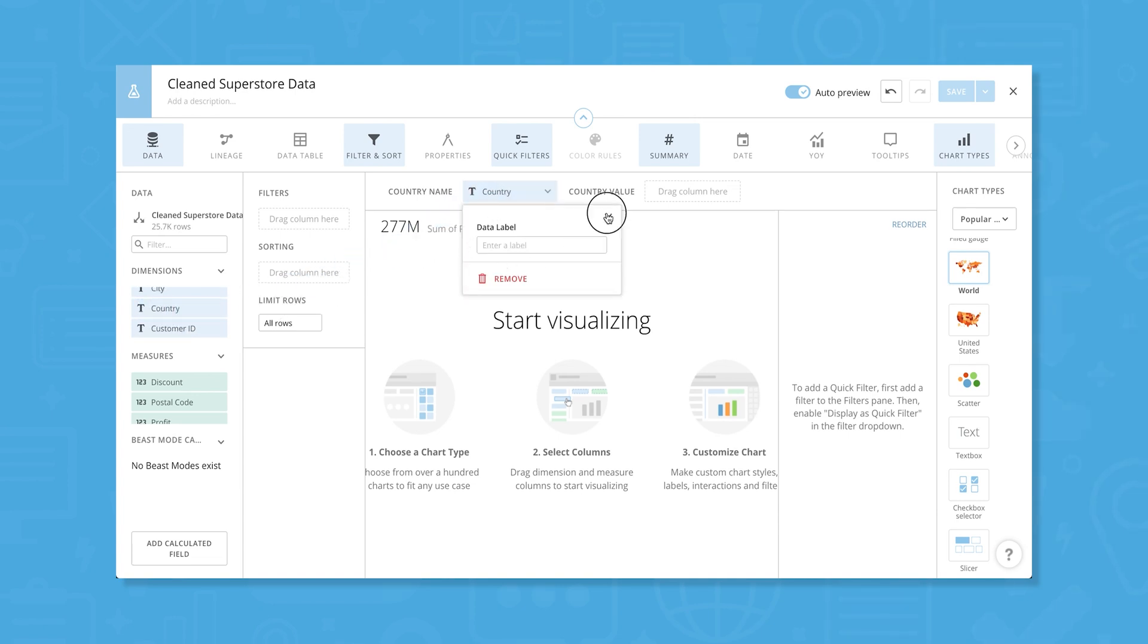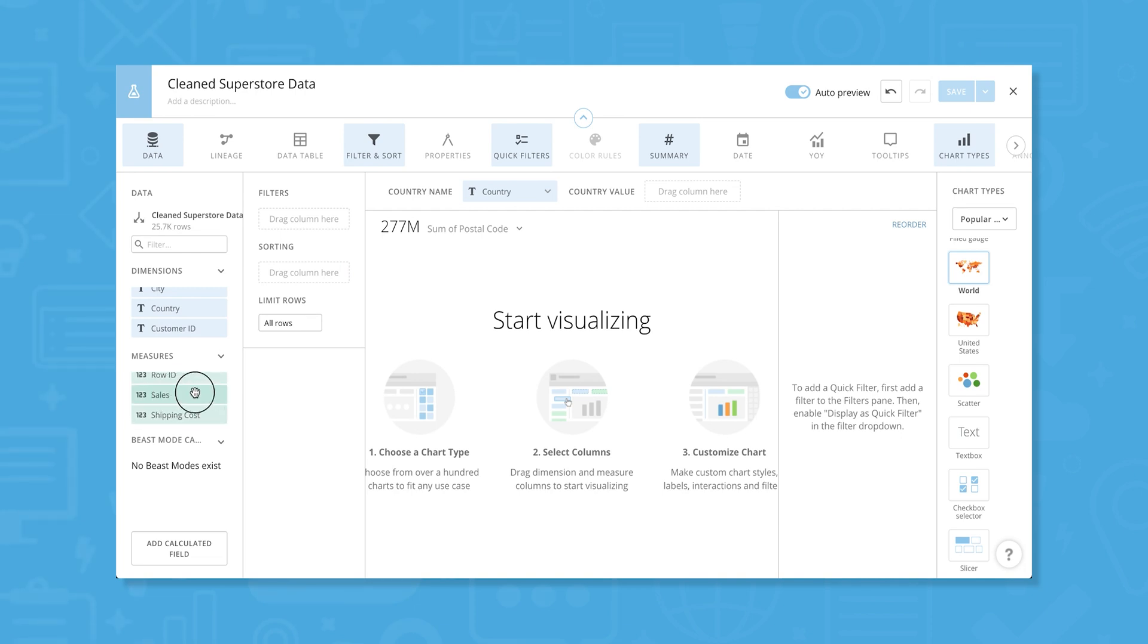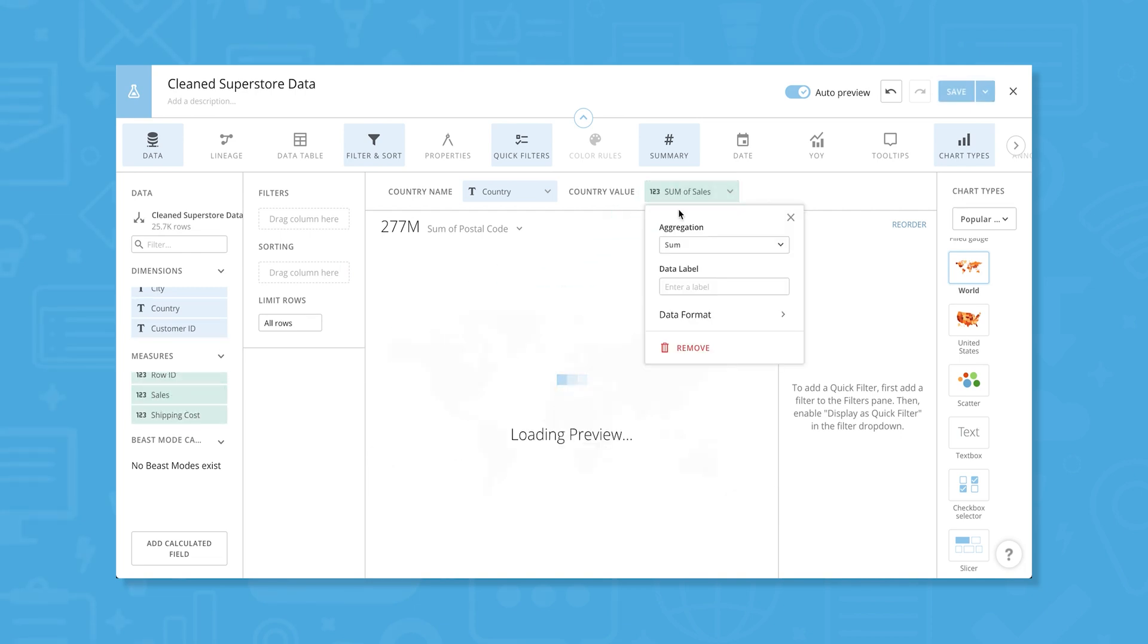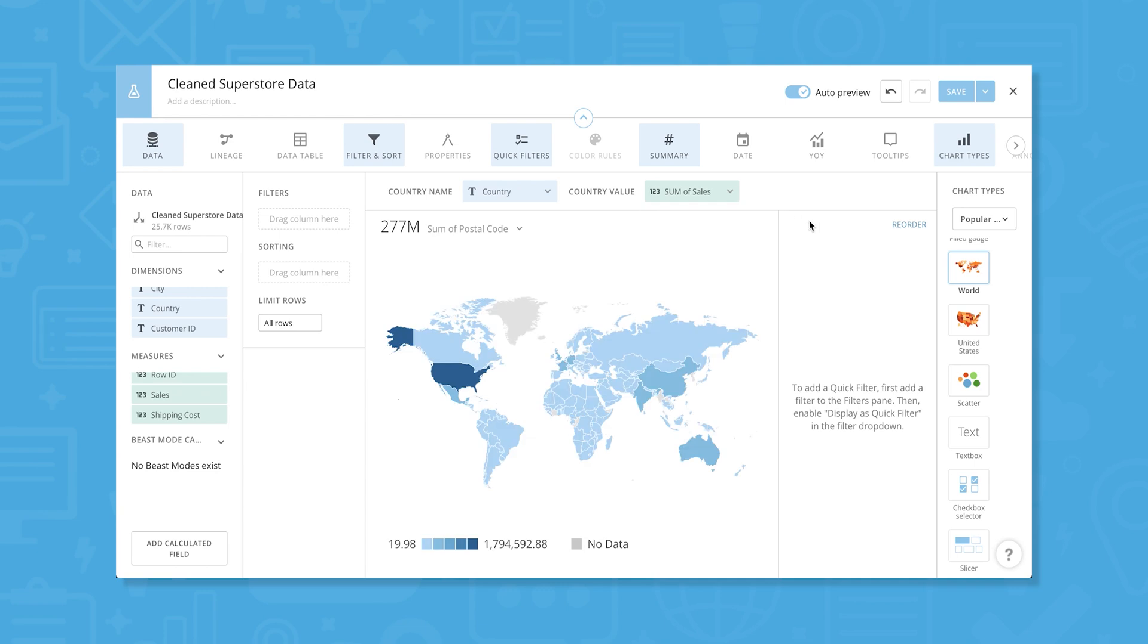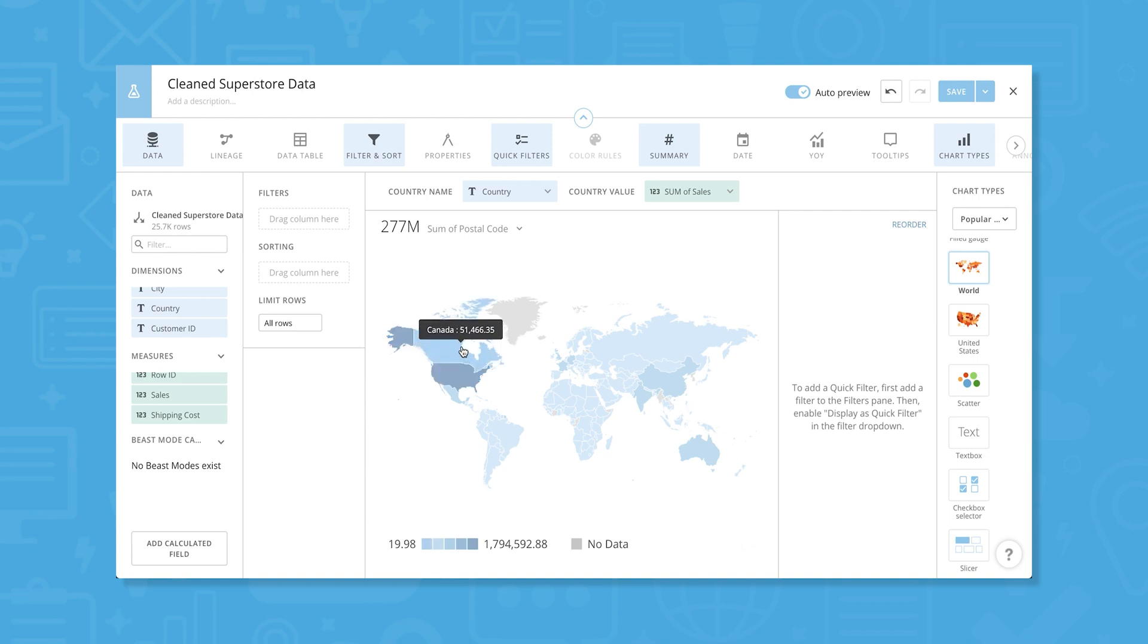Now, we'll go to the Measures menu below to drag and drop sales to the canvas. This lets us see how many sales we've made by country, all over the world. We can hover our mouse over a certain country to see specific sales, or we can use the Filters tool to look only at a certain region.